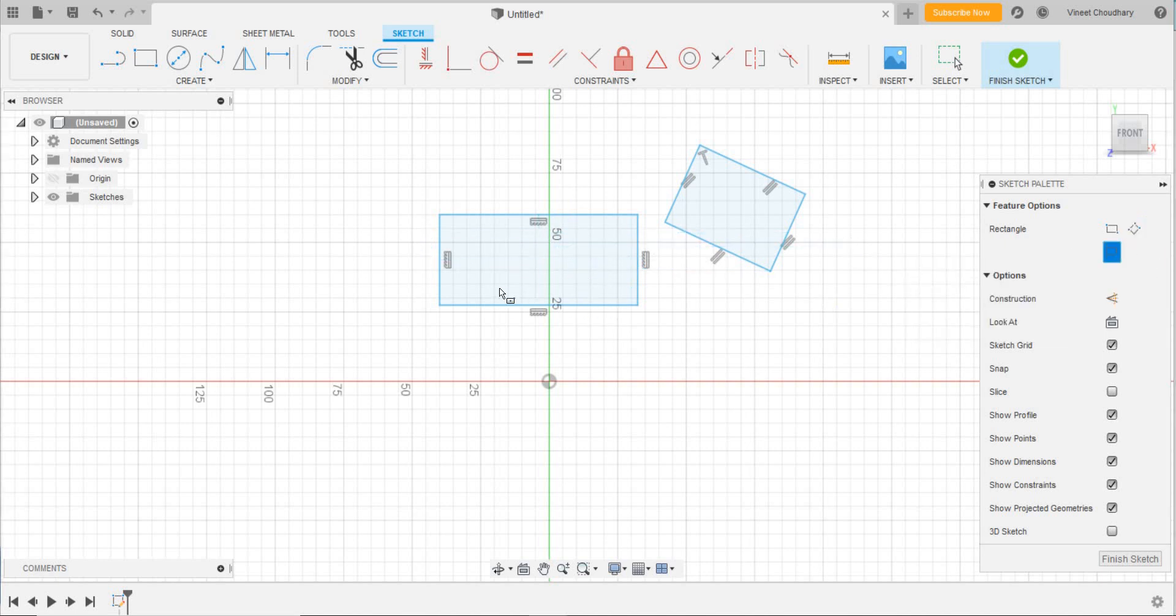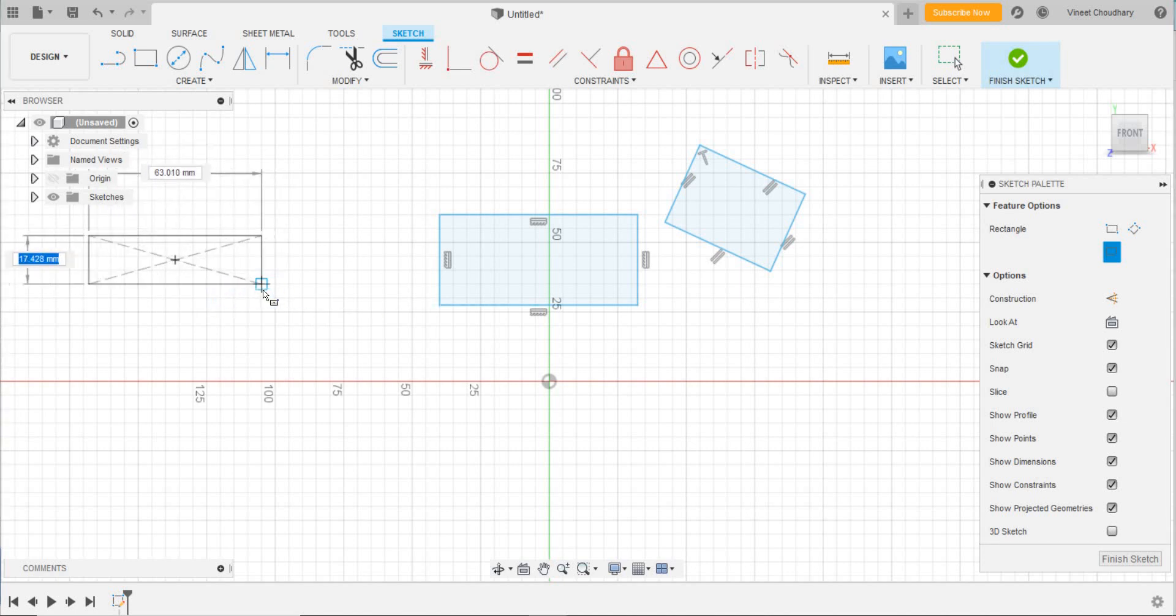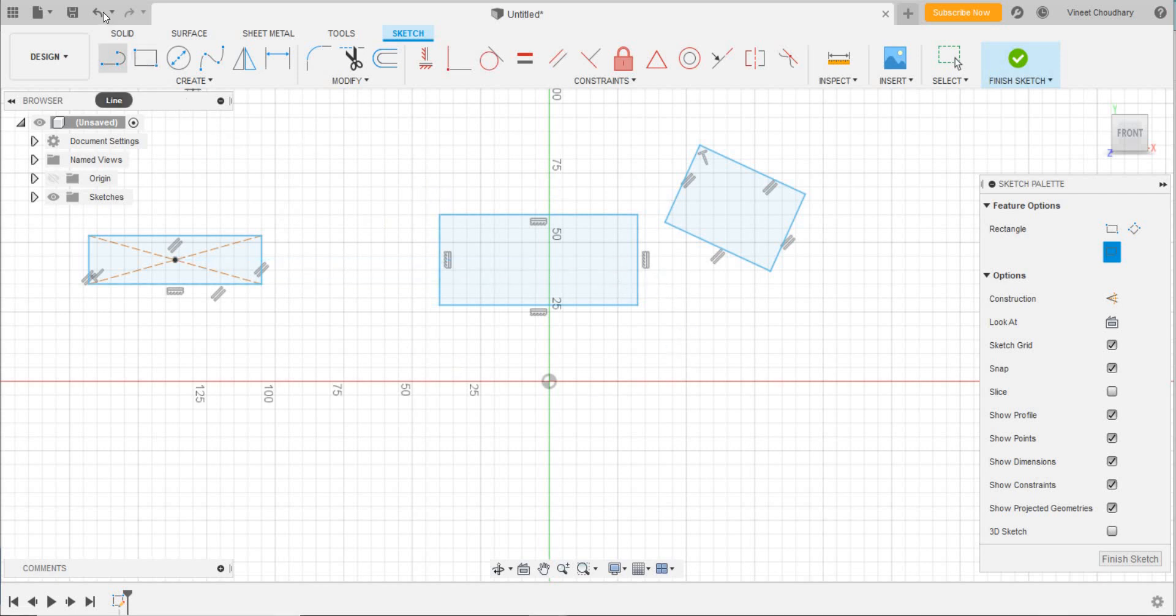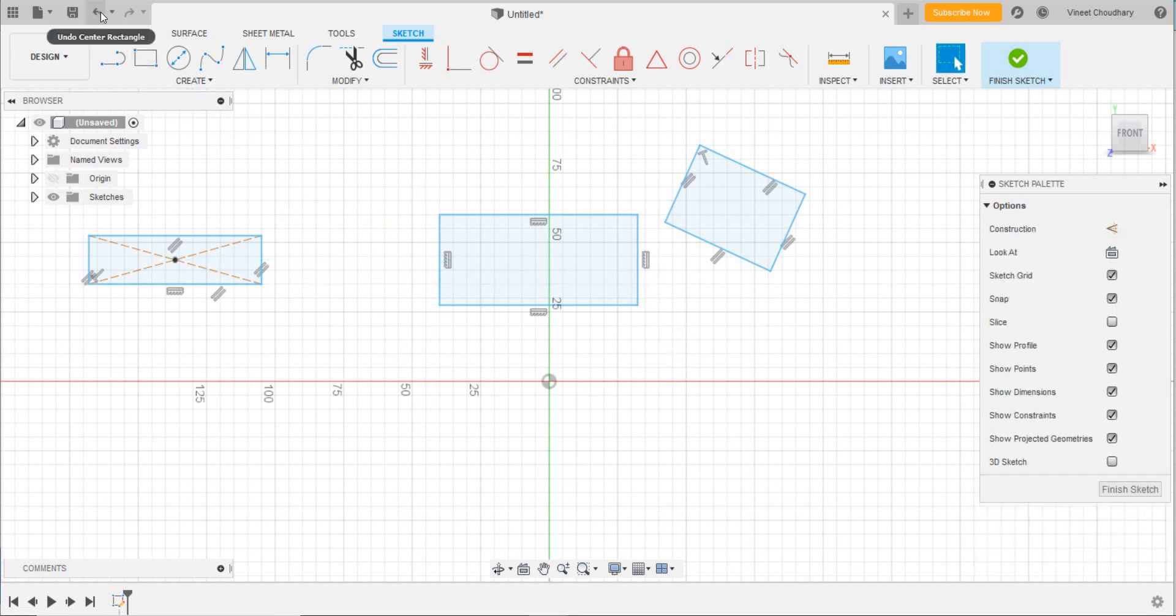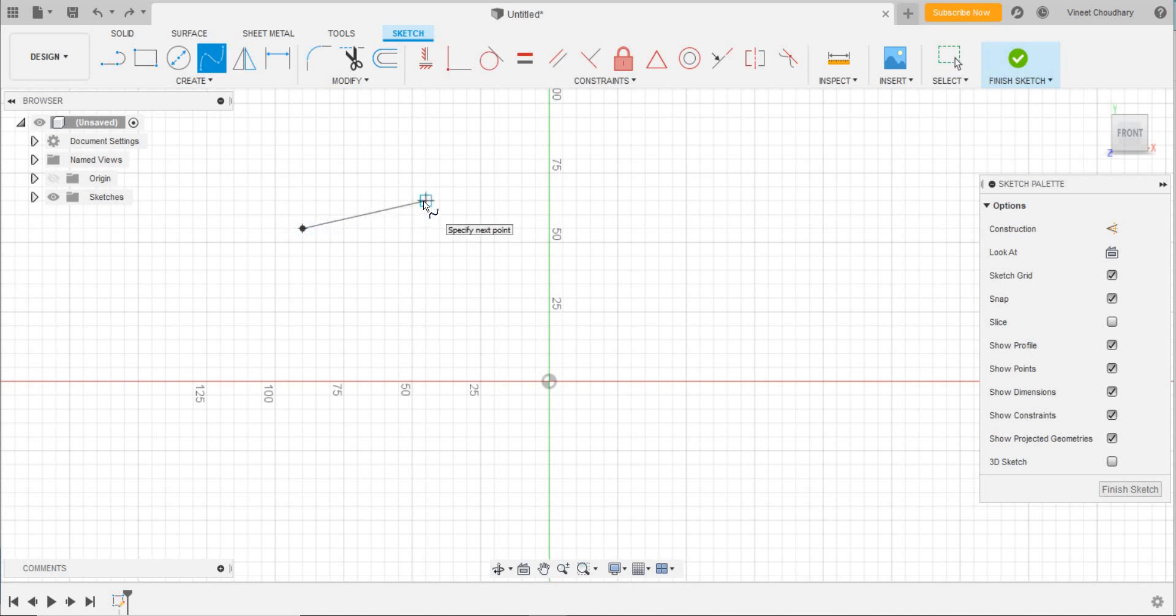The next method is to select the center of the rectangle and then make any of the vertices. Now we shall draw the spline. For this, I have to select two points, and now its curvature will be shown, as you can see.